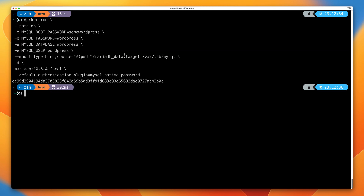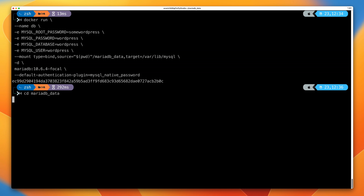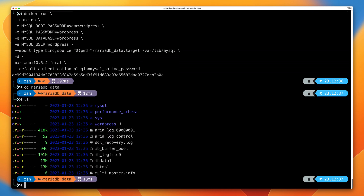To demonstrate that's worked, I'm going to go into the mariadb_data folder and do a listing. Now you can see that this contains all of the files within the MariaDB data folder — that's this folder inside the container. So now this container folder is mapped into this folder on the Docker host. Any changes to this folder in the container will be reflected within this folder on the Docker host.